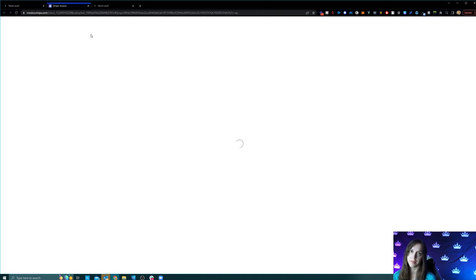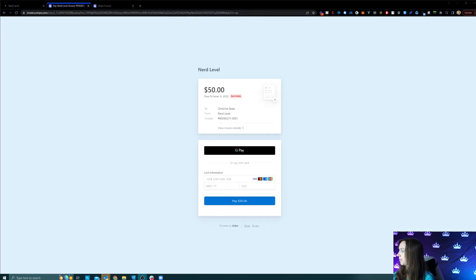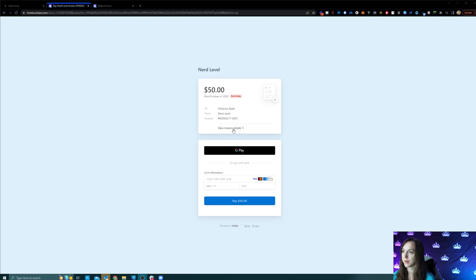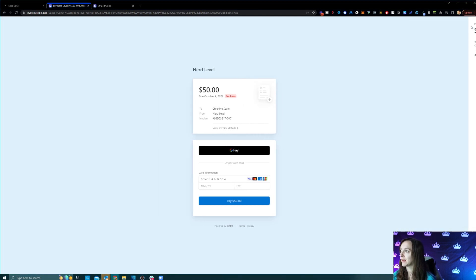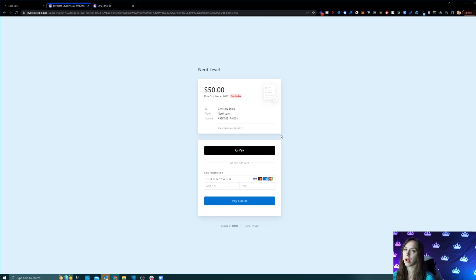They would do this on their phone, but I'm just going to pull it up and show it to you. Here's the invoice and all they have to do is put in their card and it's going to pay you through Stripe. Super, super easy process with text to pay.